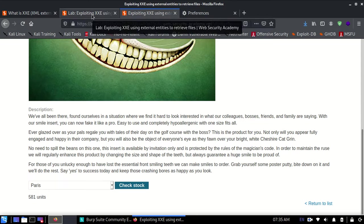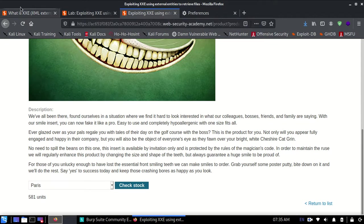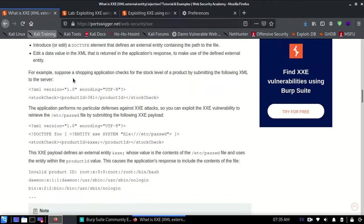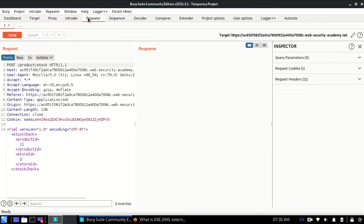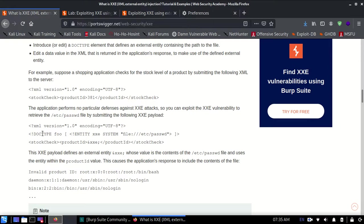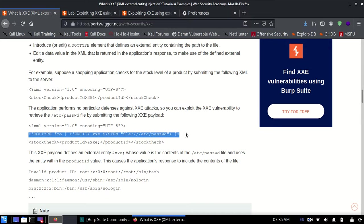Now what's the exploit? For the XXE exploit which I just sent to the Repeater, I'm going to type in this line which will help us exploit this.